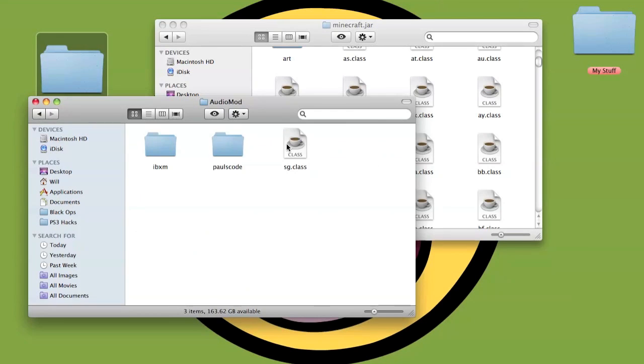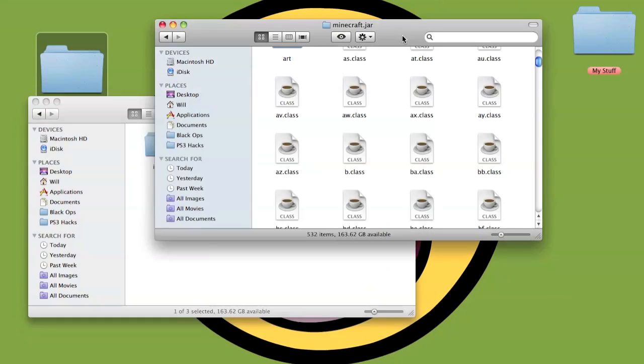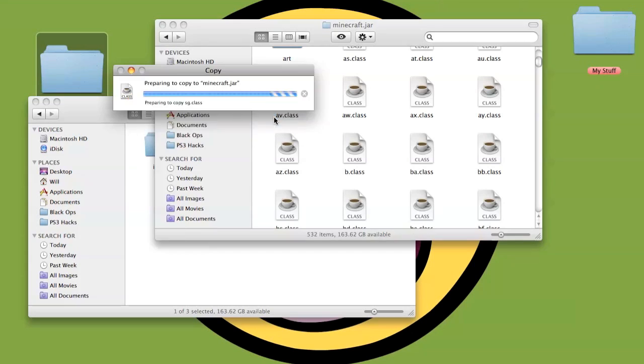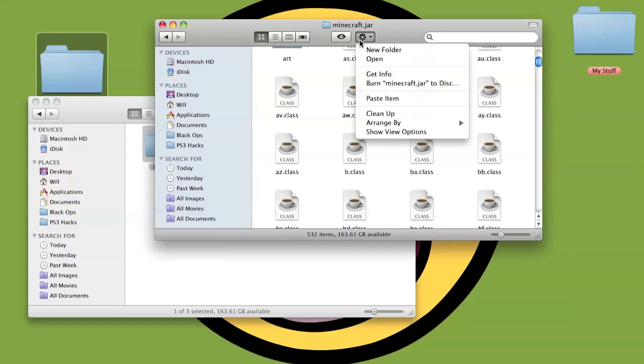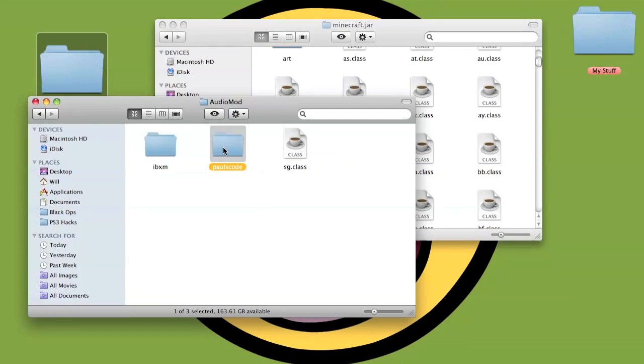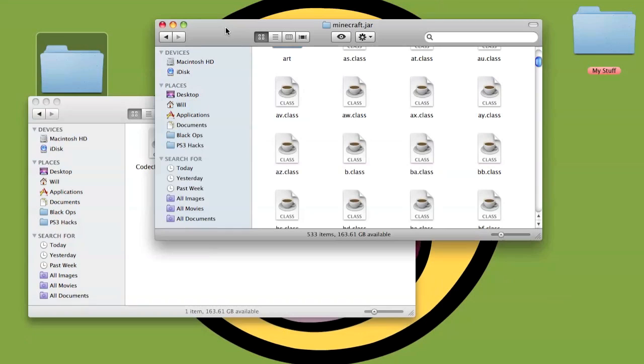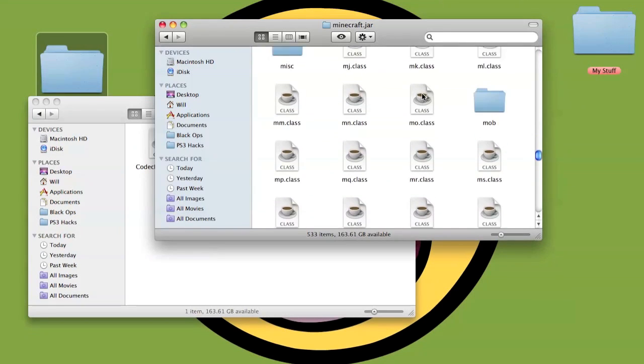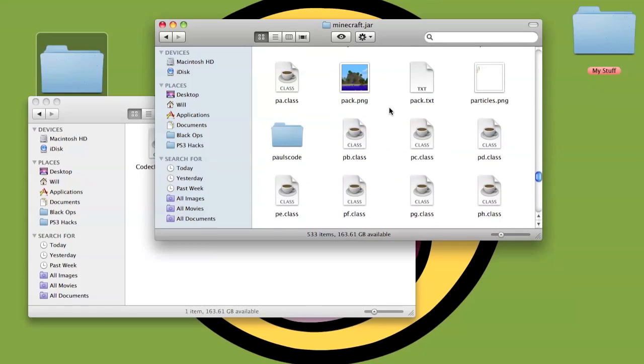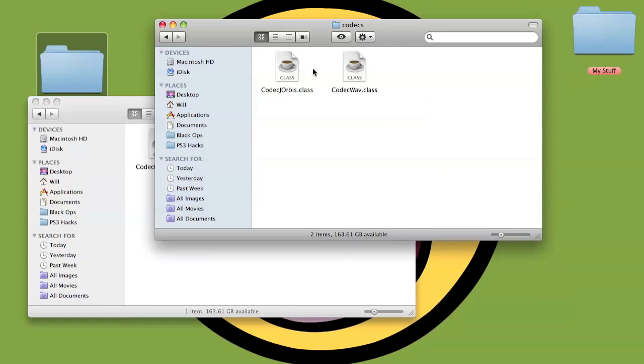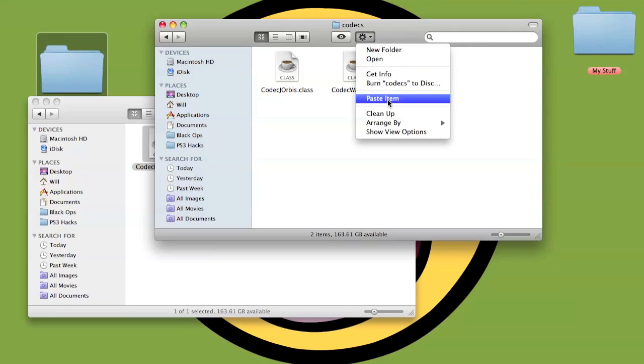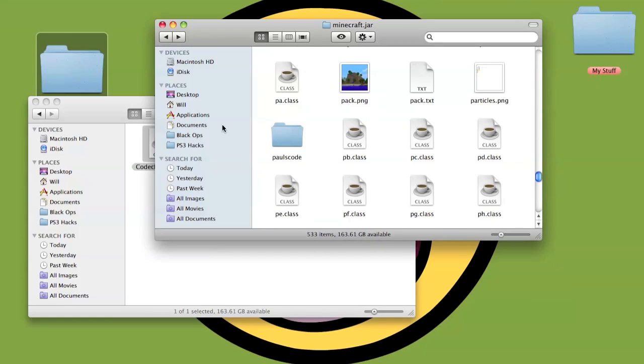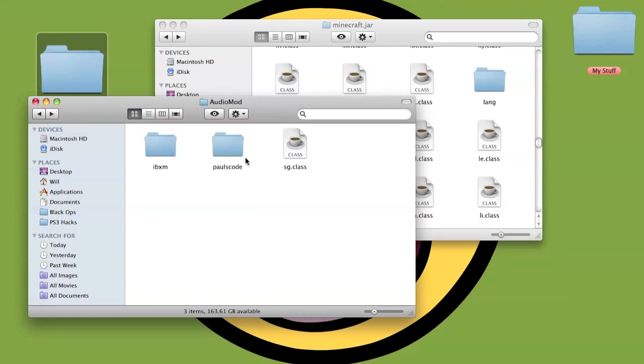Then you go to Audio Mod. Copy the SD class, copy, then paste it, replace. Copy the IBXM, then you paste into minecraft.jar. Then you go to Pulse Code, Open Order, Sound, Codex. You're left with the Codec IBXM. Scroll all the way down to the bottom until you hit the P's. There's Pulse Code, Open, Sound, Codex. Copy the IBXM code, paste it inside there.